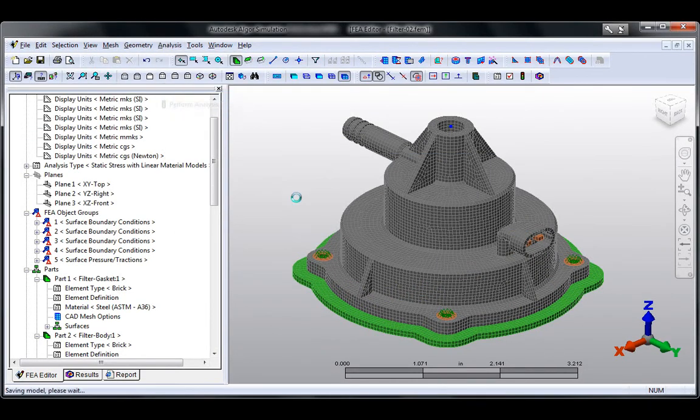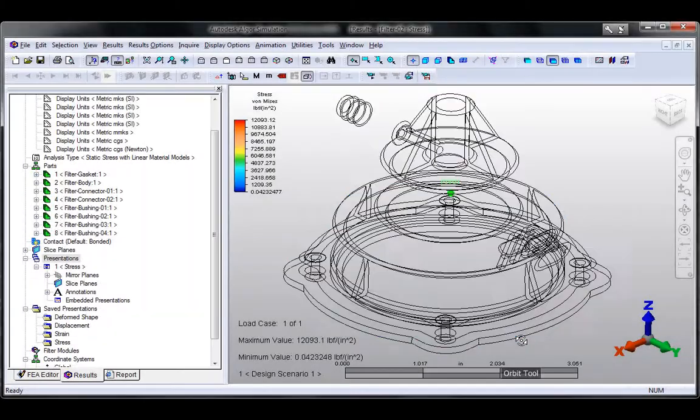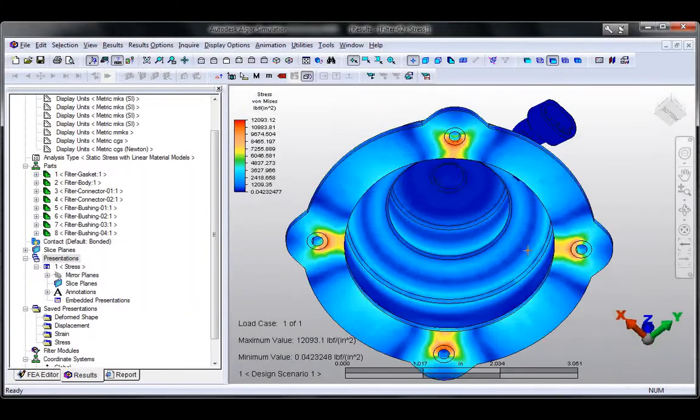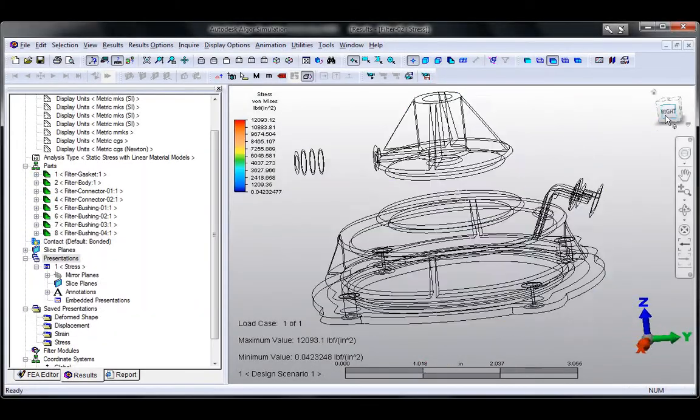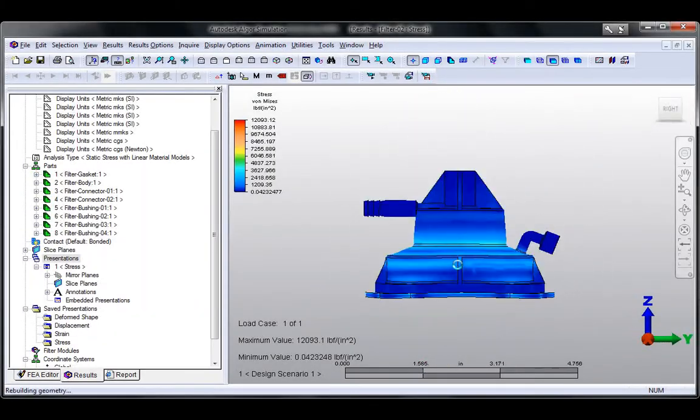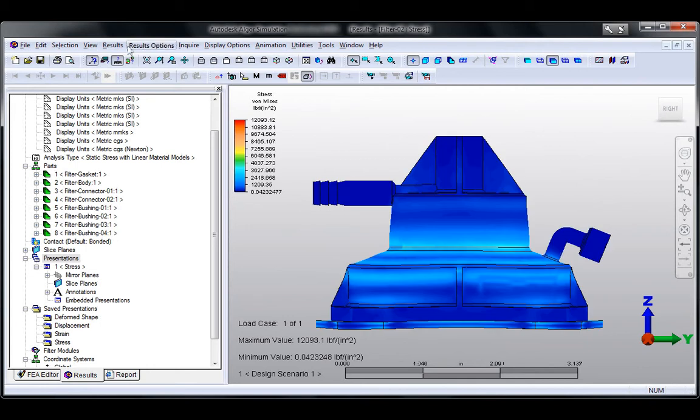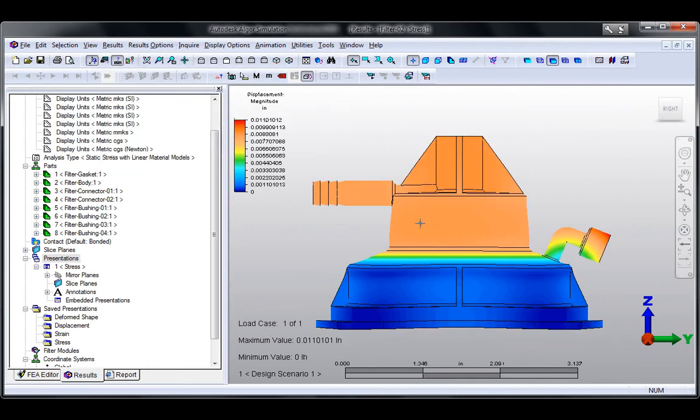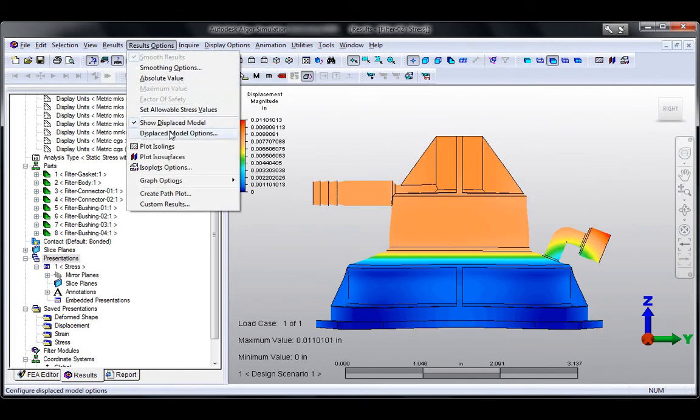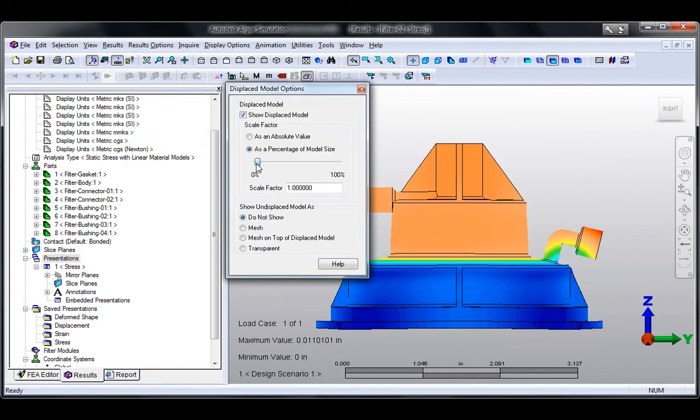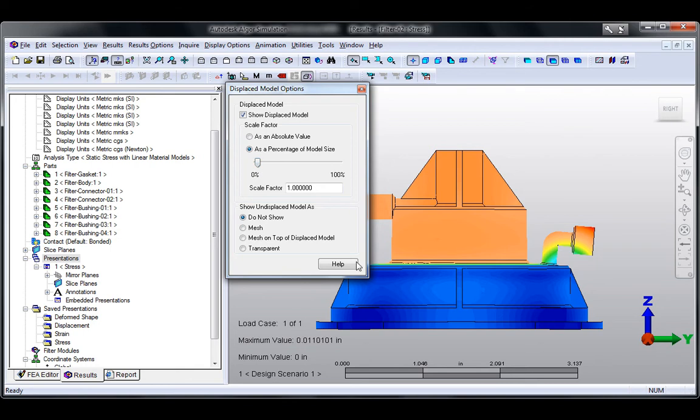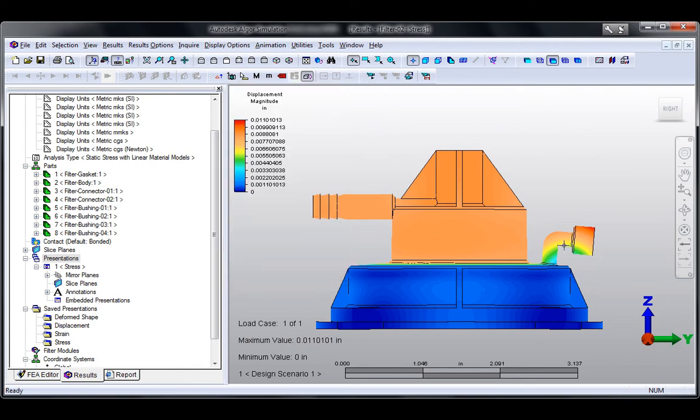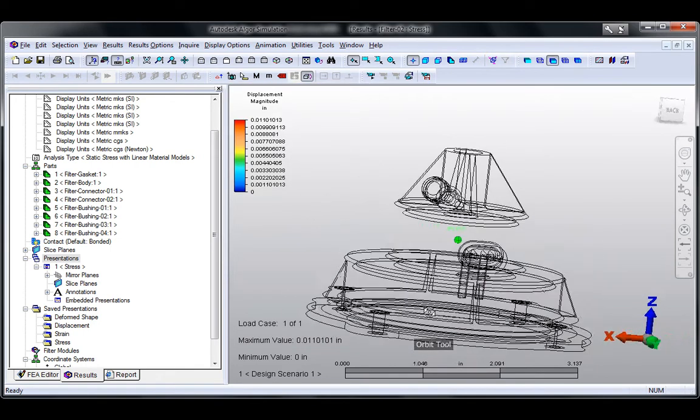With the combination of Autodesk Algor Simulation and Autodesk Mold Flow software, you can better predict the real-life behavior of your plastic parts because the material properties account for fiber orientations produced during the injection molding process.